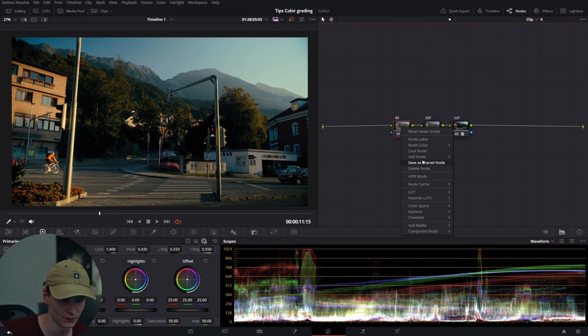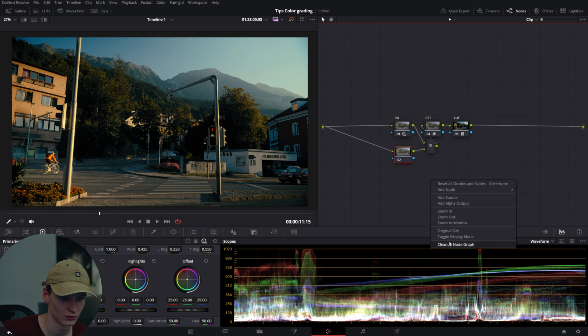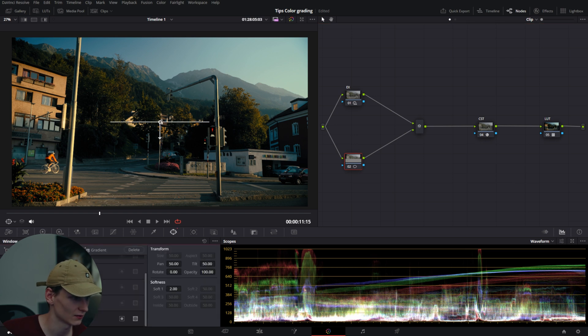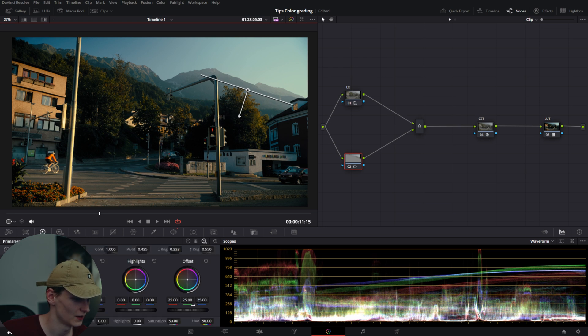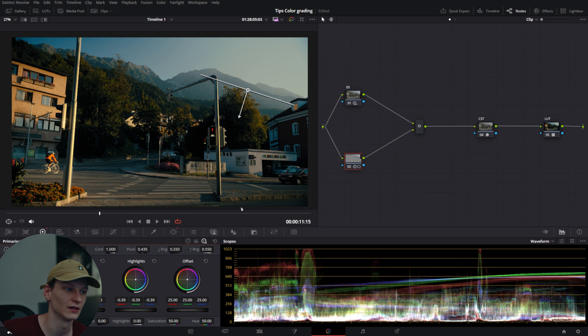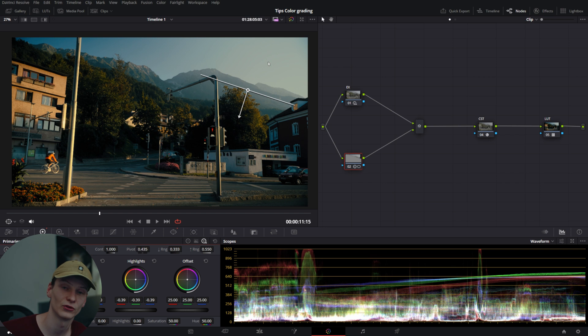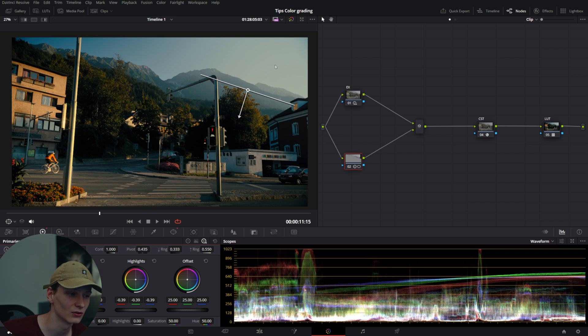Let's add a note in parallel to the exposure note. We'll create a gradient mask in the sky and lower the highlights. This way, we can selectively lower the highlights only in this area of the footage, which is much more precise. You can do a lot with this, especially with skin tones, shadows, and highlight areas.